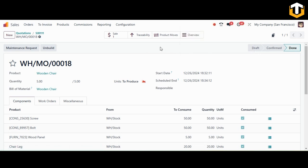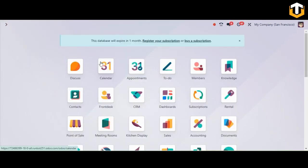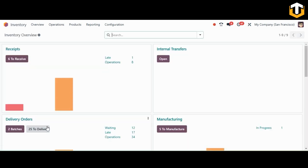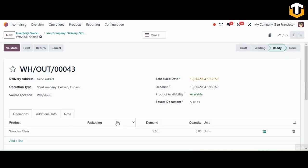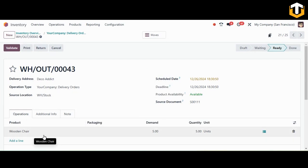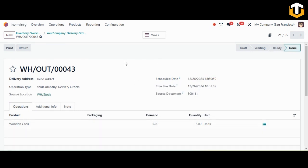Once the product is manufactured, it's time for delivery. Open the Inventory module and navigate to delivery orders. Open the sales order — the delivery order for the Wooden Chair is created. Simply validate this delivery and the goods are delivered to the customer.